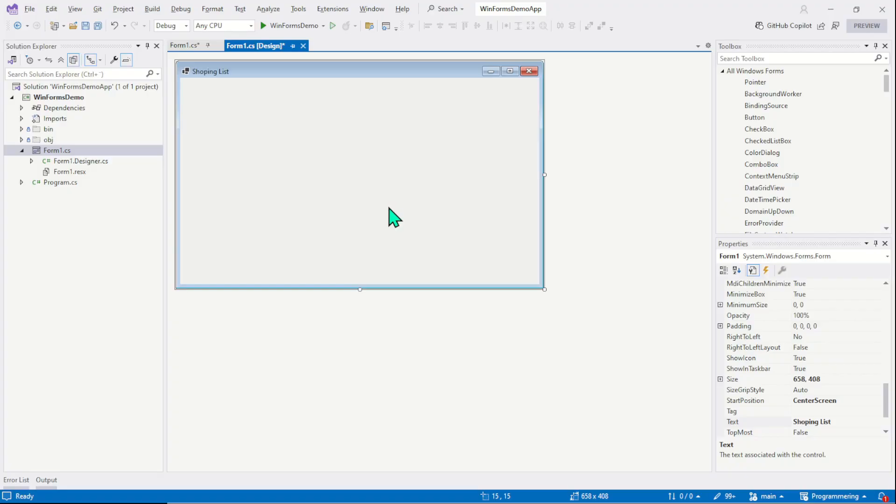It's very common to have more than one form in an application. For example, you can have an extra form to display settings or about us text, or you may want to show user agreement in a different window or on a different form. Data transfer between the forms is also very common. Different forms can share data and pass data to each other, but this topic, data sharing between the forms, we will not cover in this course.